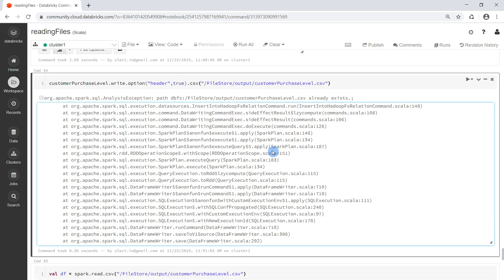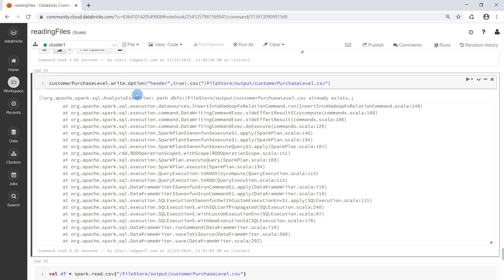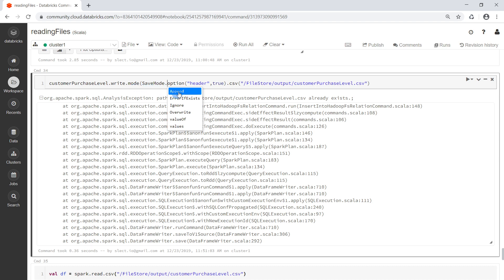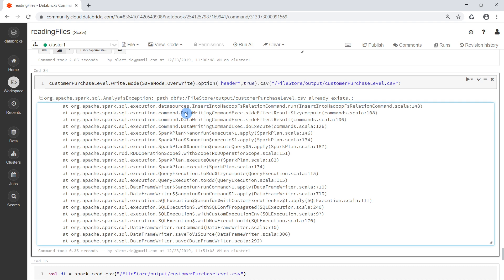When we use the DataFrameWriter we have the option to tell it what to do when the file already exists. This is done with the mode method — we can pass in different save modes. There are four options: append to the existing file, throw an error if the file already exists (this is the default mode, which is why we got the error), ignore the write operation so nothing will happen, or overwrite the existing file with the new DataFrame. I will pick the overwrite one and execute again.